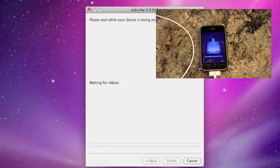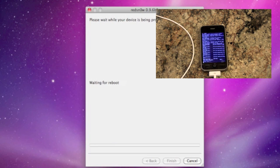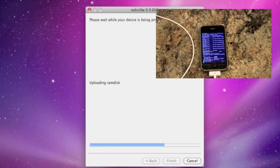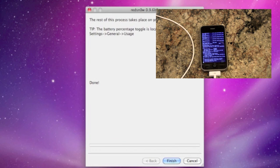The nice thing about this RedSnow jailbreak is that it will jailbreak the iPhone and install the 6.15 baseband needed to unlock with UltraSnow.